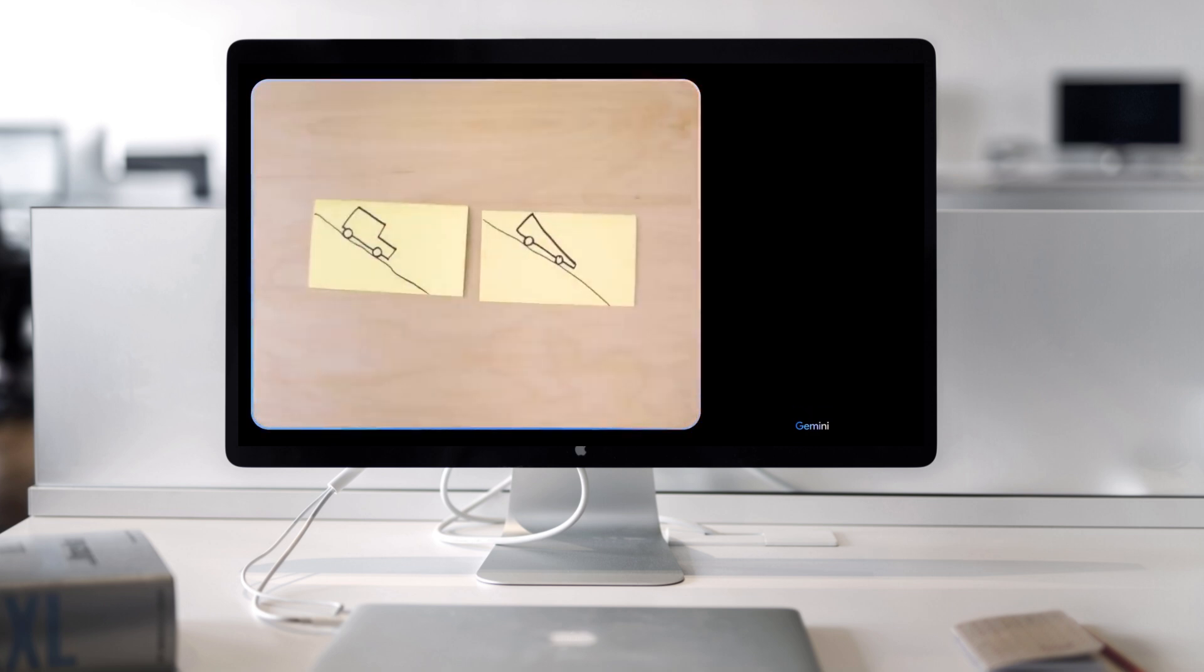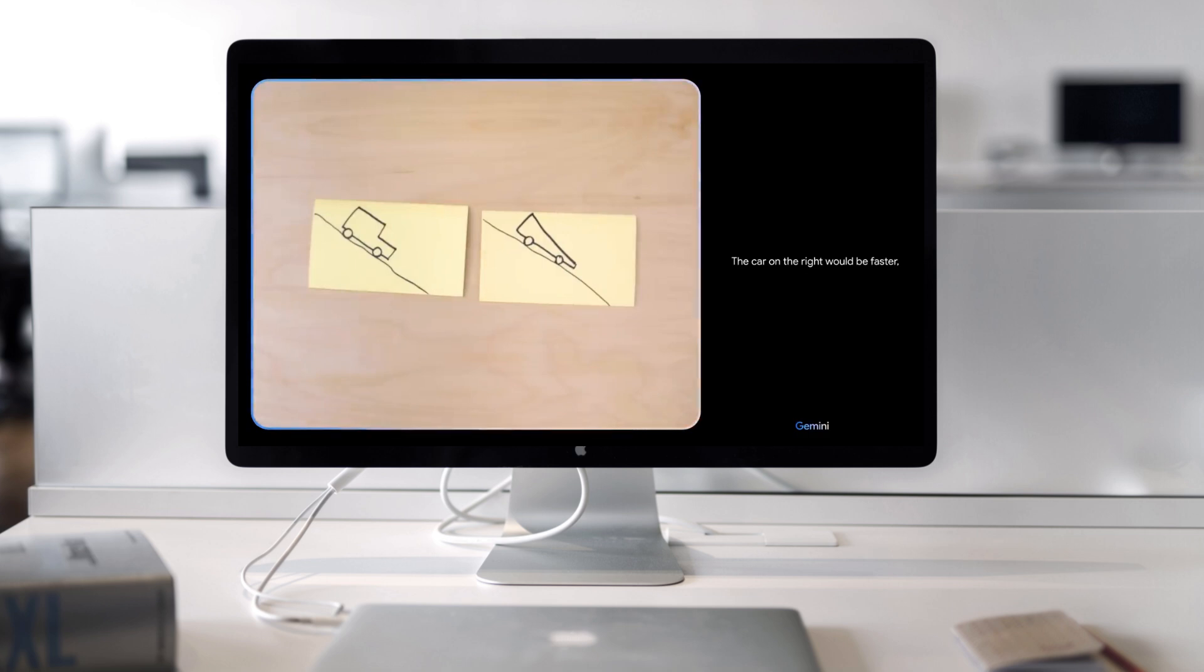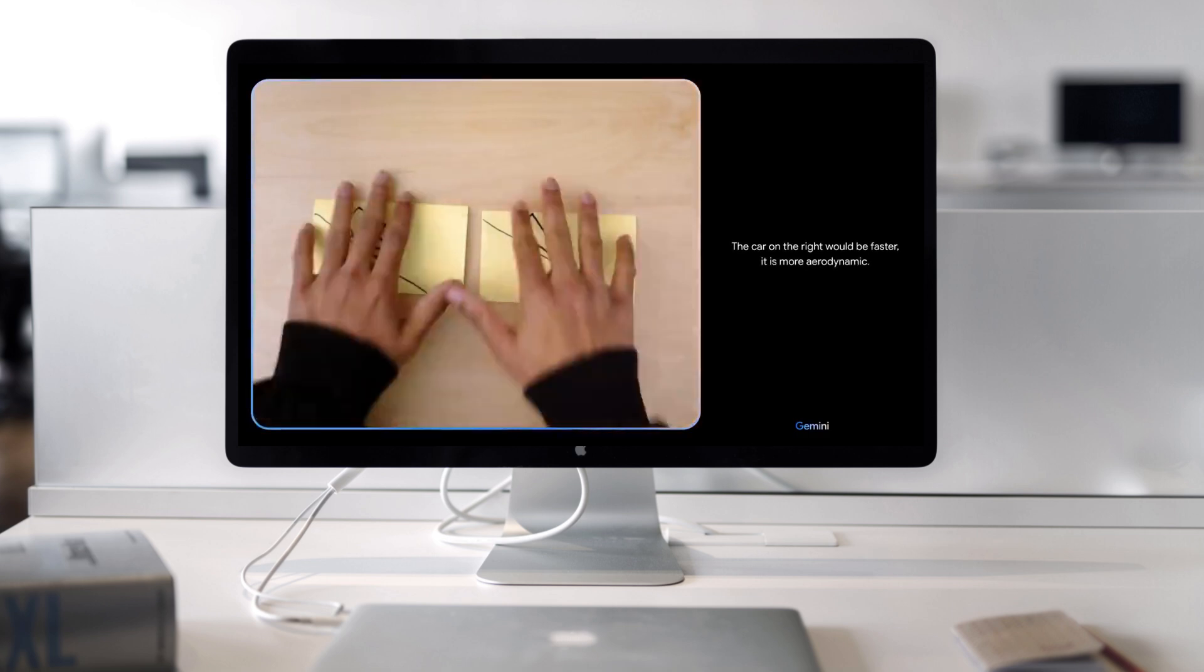Based on their design, which of these would go faster? The car on the right would be faster. It is more aerodynamic.